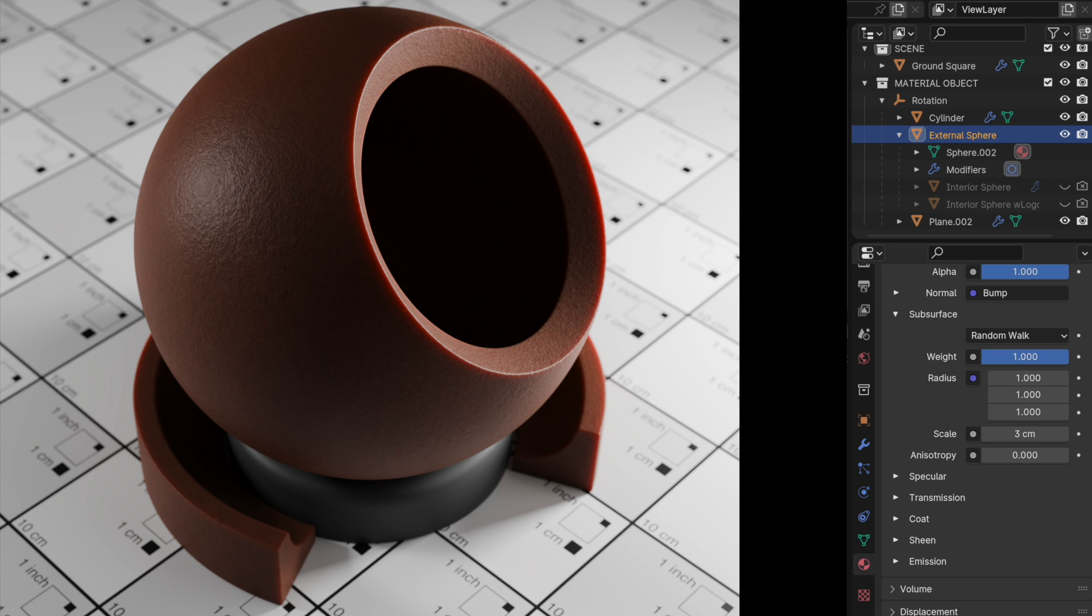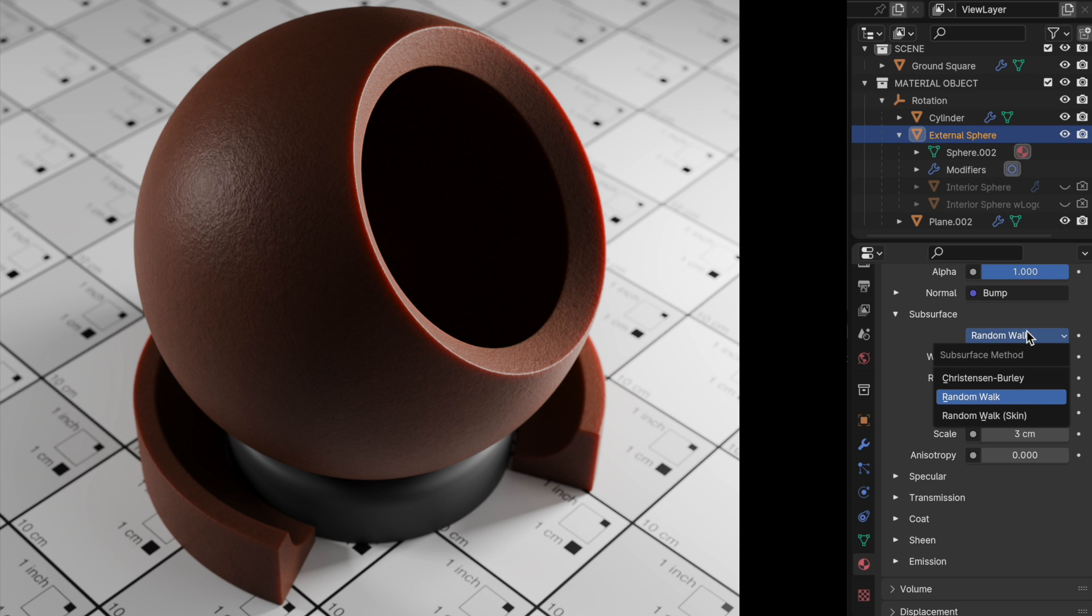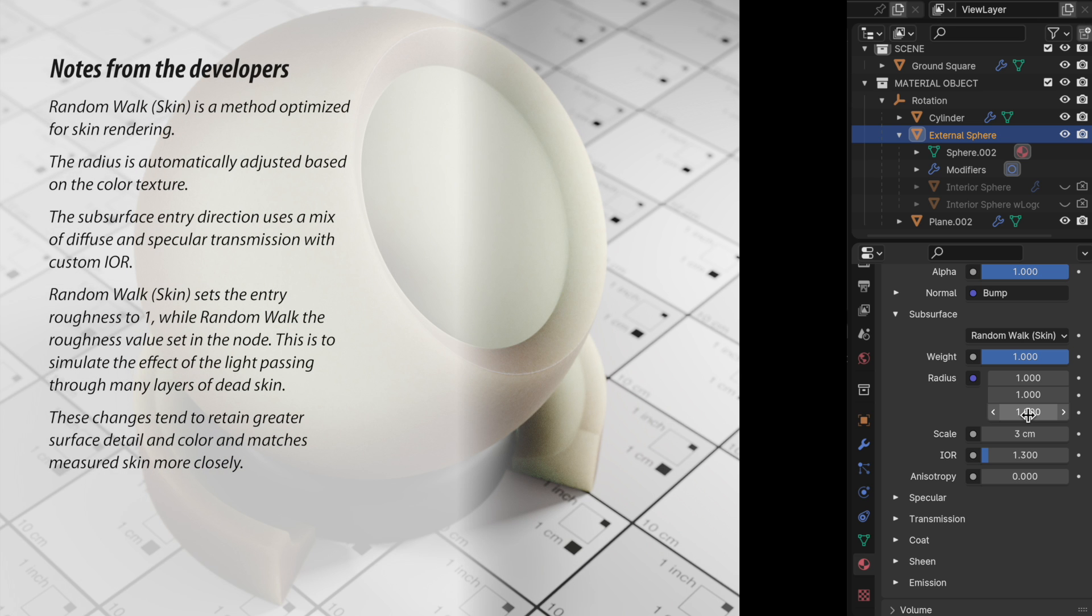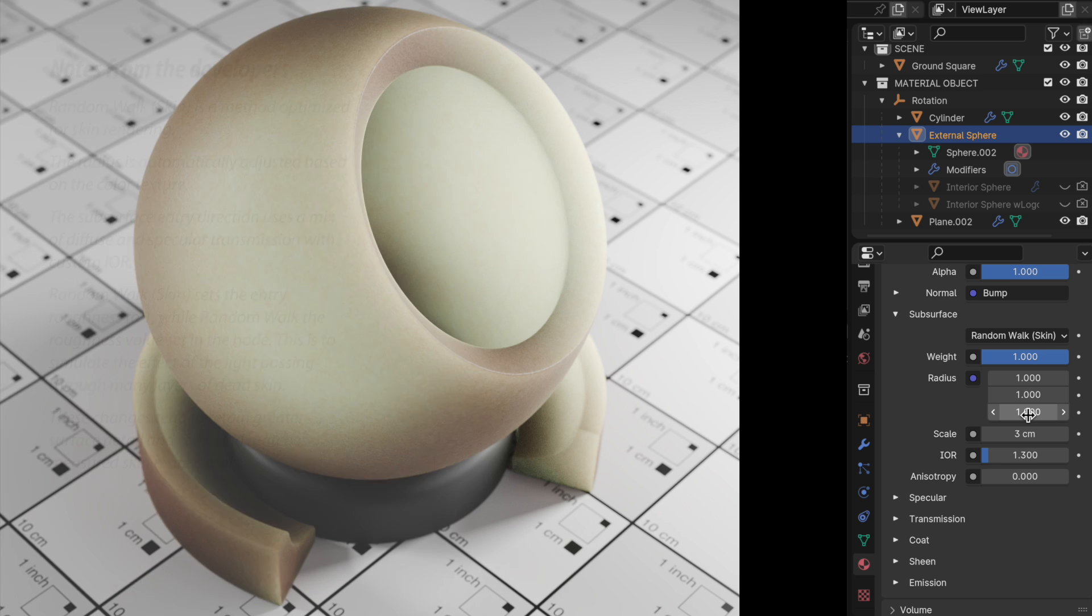And then we end up with that. So now we can actually see just a little bit of subsurface scattering going on, but it's still not very strong. So this is where we turn on random walk skin by simply switching it on. And look at the magnitude of difference that that makes. Random walk skin has a bunch of adjustments to how it operates in order to make it more organic like.